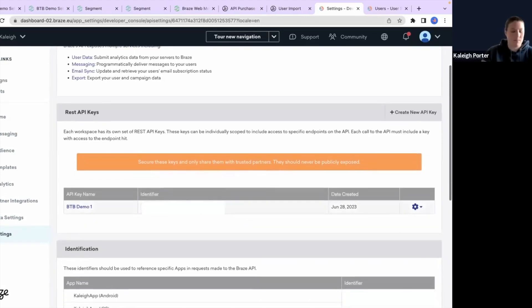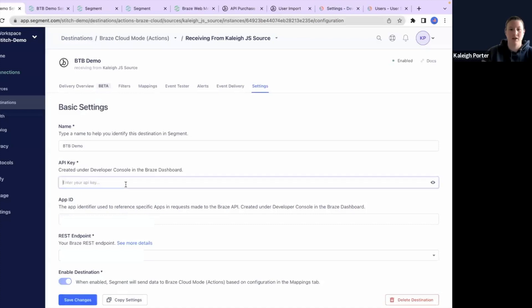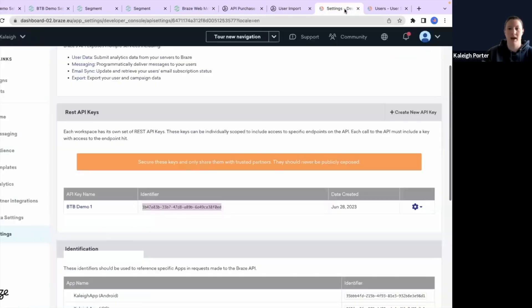So I'll go ahead and copy my API key and come back over here and just make sure that I have the new key updated. And then we'll also need an app ID here. So for me...